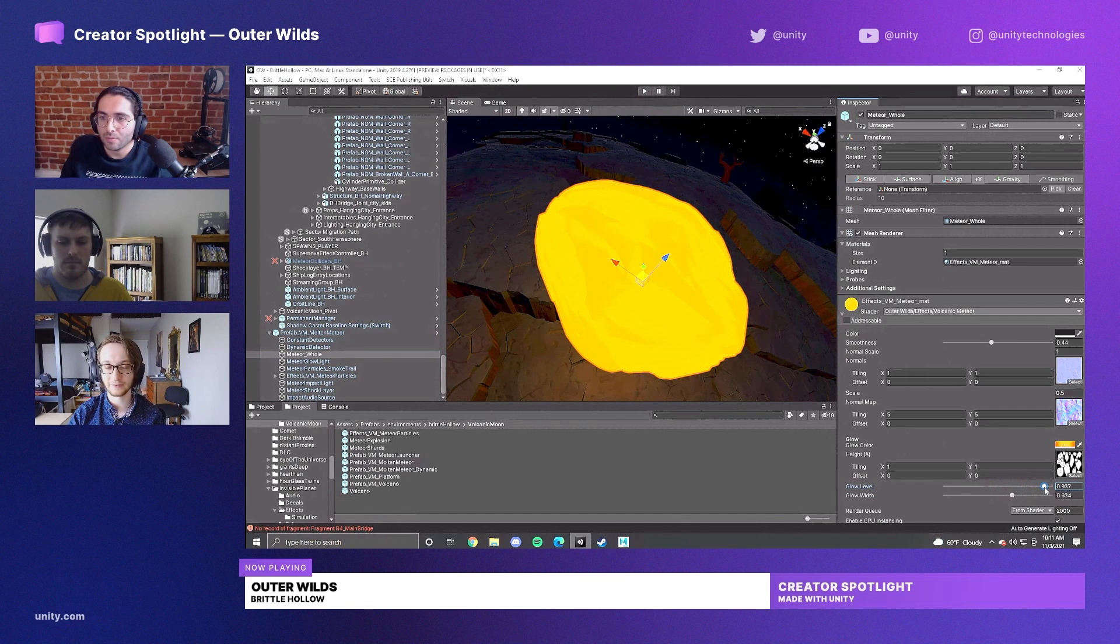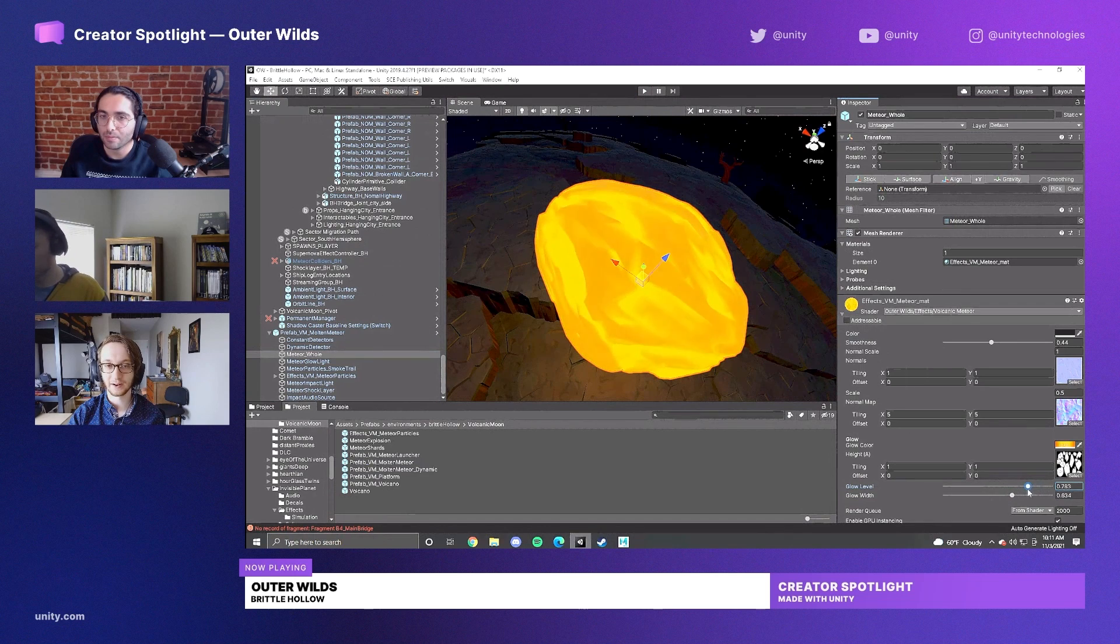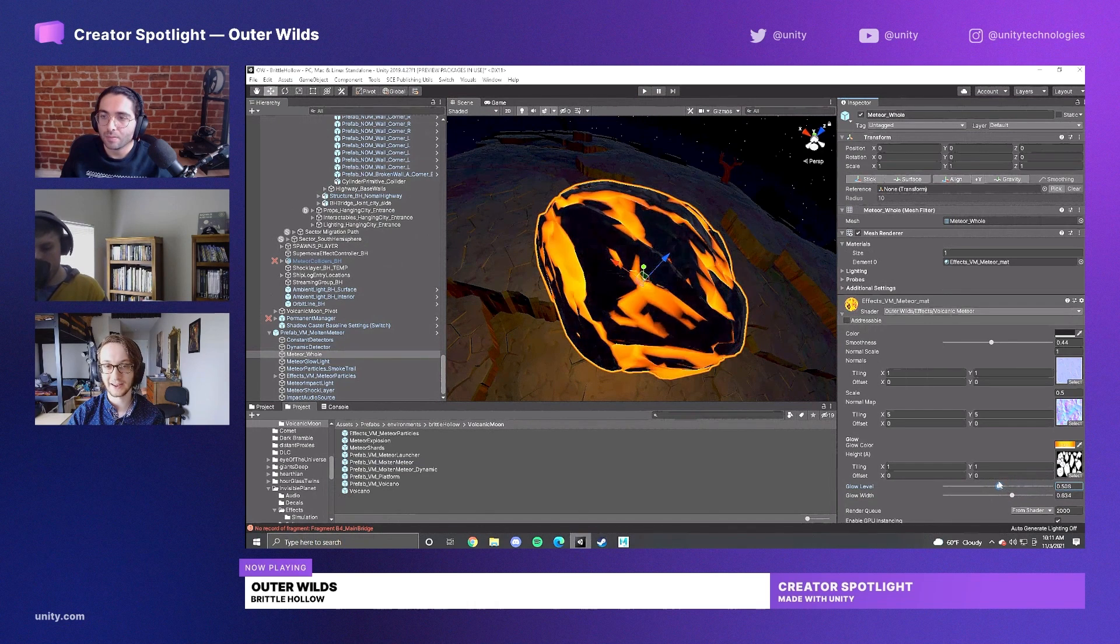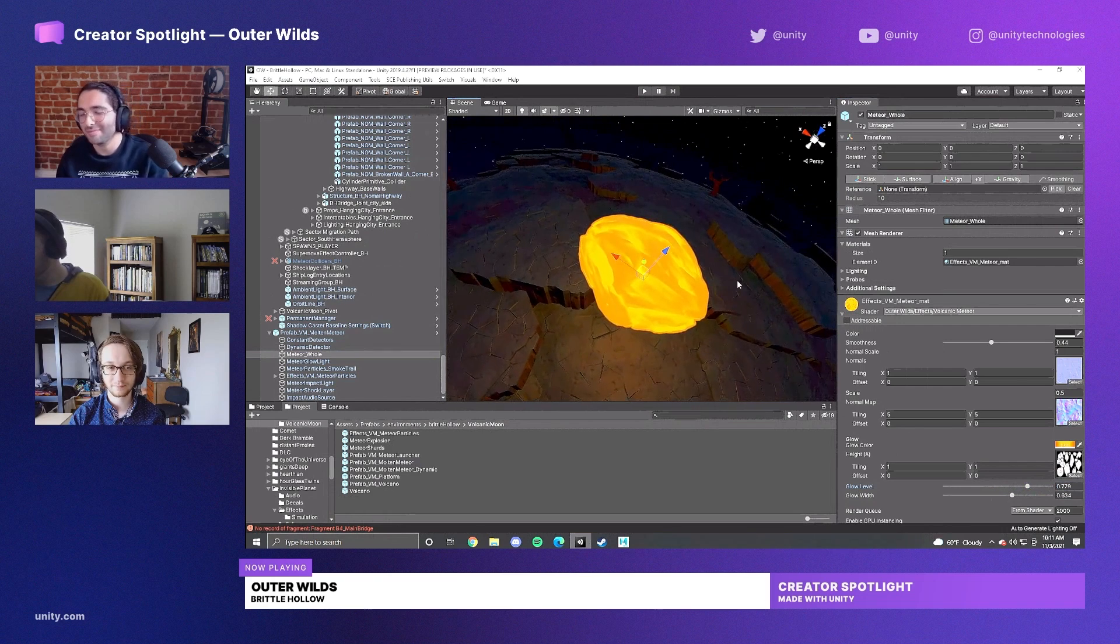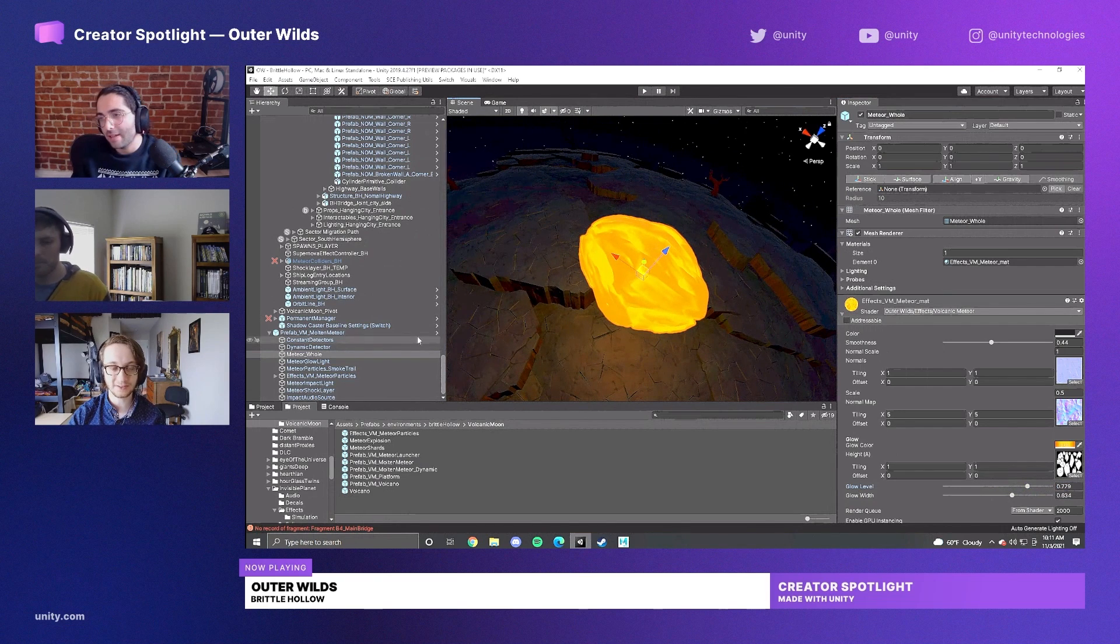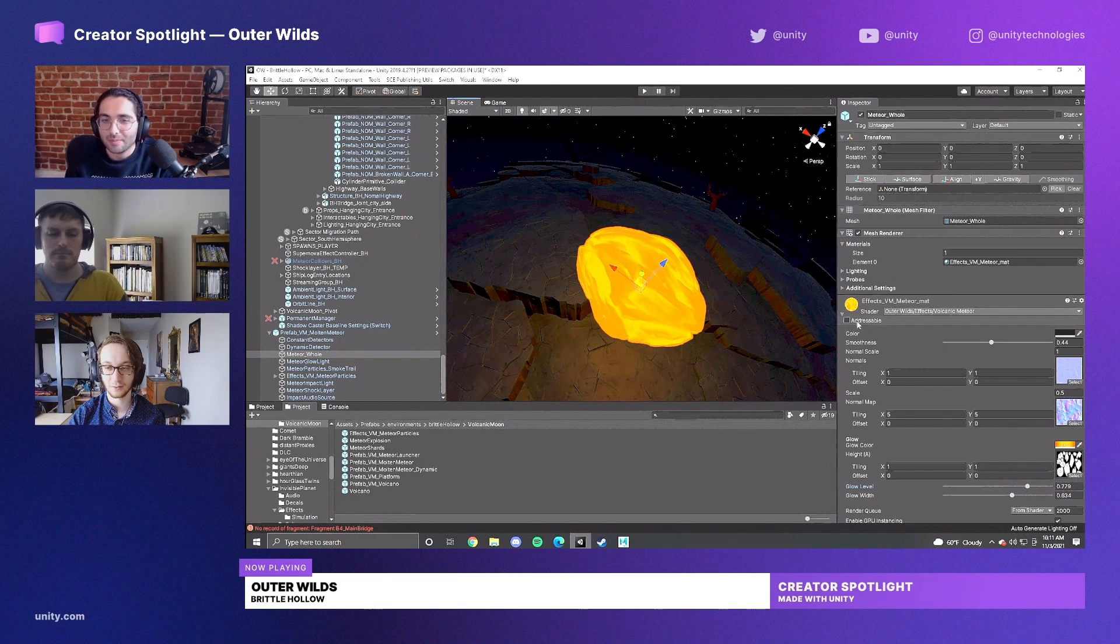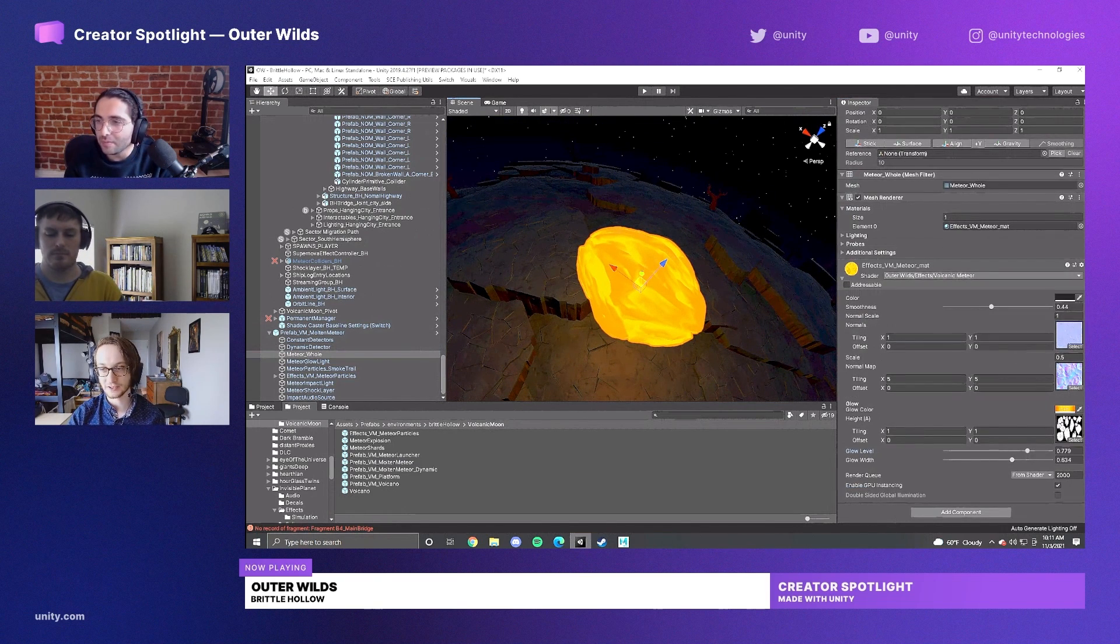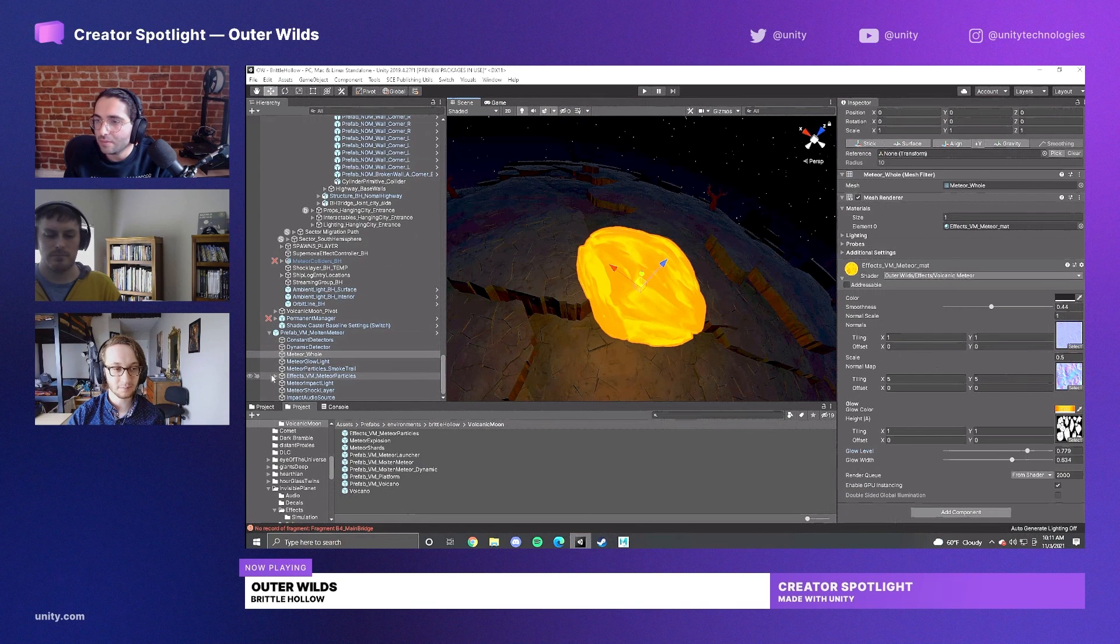So when the meteor is really hot and it's just been shot out of Hollow's Lantern, it'll be super bright, and then it cools over time. Then as it enters the atmosphere, it starts to heat up again, which is just a nice little way to make it feel physical. It's got regular materials other than that blend, but I can break down the particles as well because those are neat.